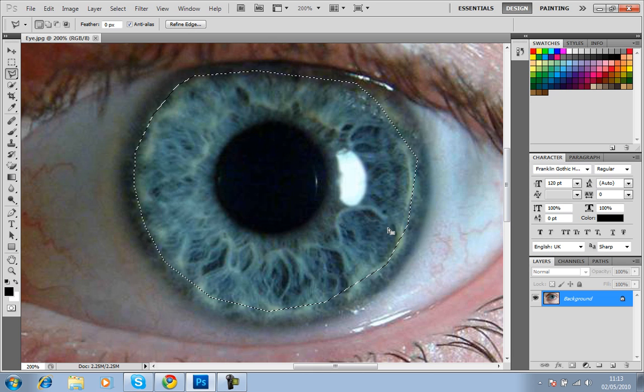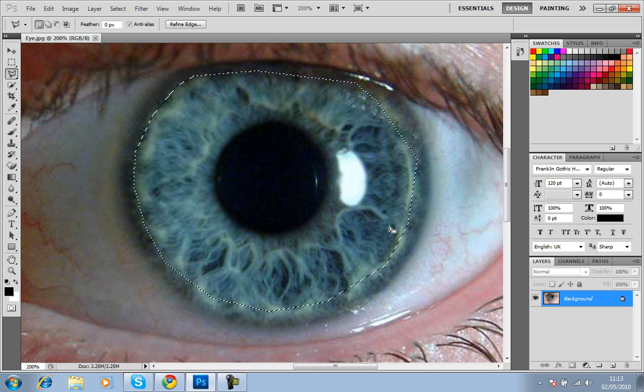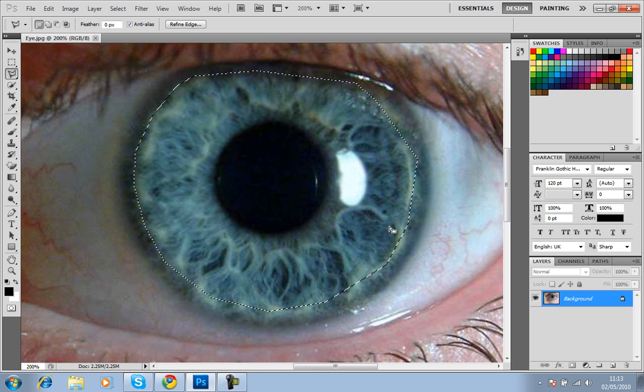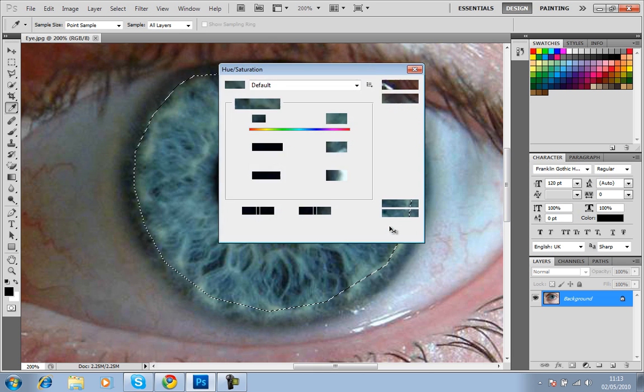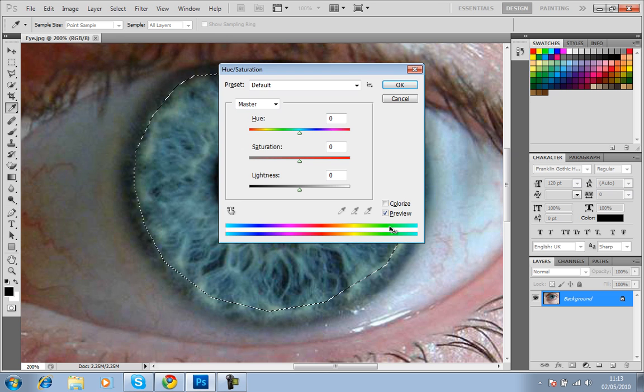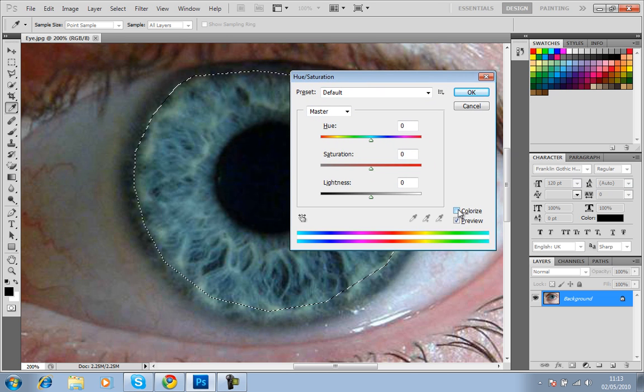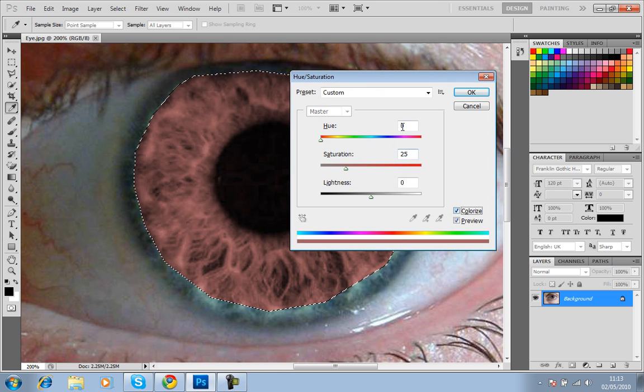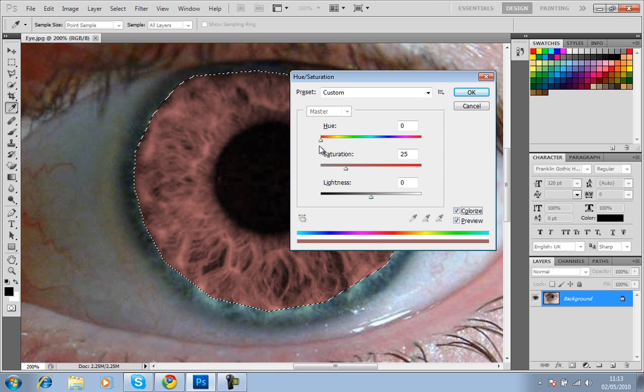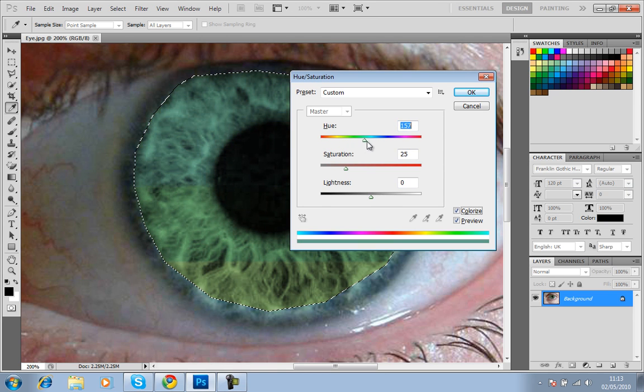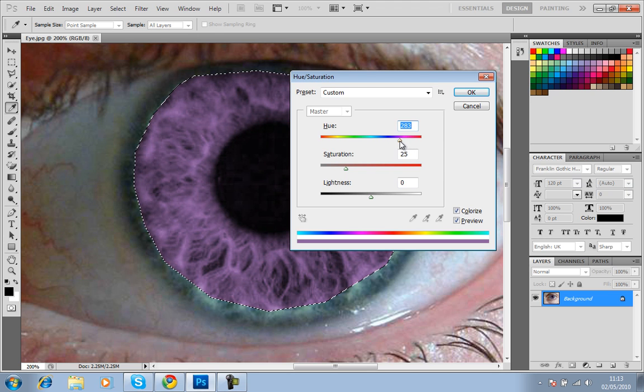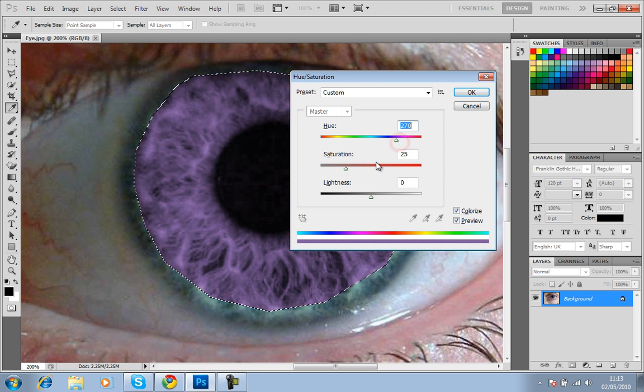So if I then press Ctrl+U to bring up the Hue/Saturation, press Colorize. As you can see, you want to make it realistic, so I'll give the person some purple eyes like that.